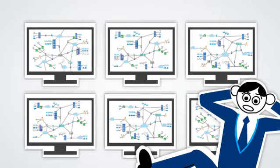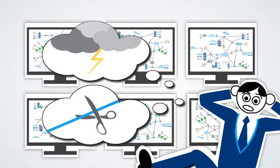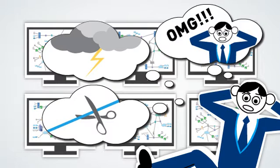Failures happen. Someone cut a fiber, there are rough environmental conditions, and sometimes there is human error.